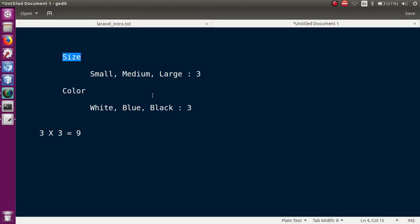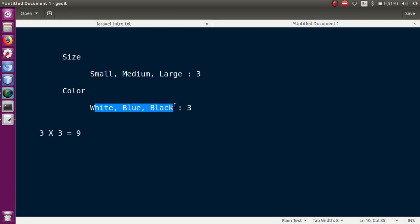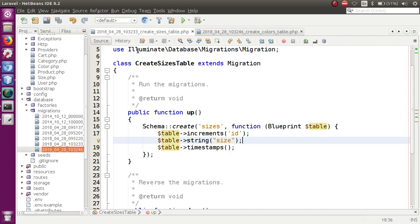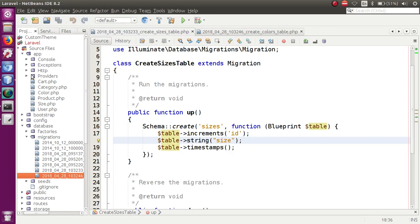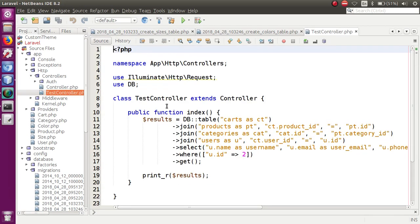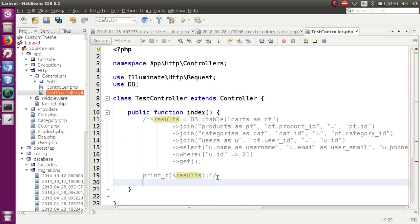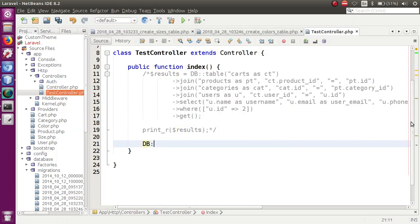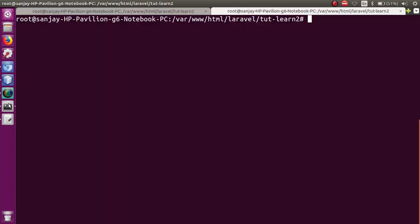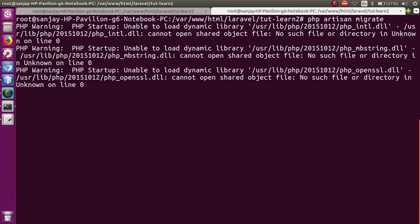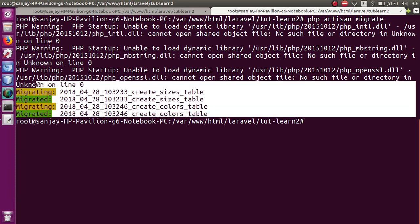When we cross-join, in the sizes table we have many sizes and every three colors. Three different sizes each have three different colors, so the resultant array after cross join will have nine values. We haven't migrated yet, so let's run: php artisan migrate. That successfully creates two new tables — sizes and colors — in the database.